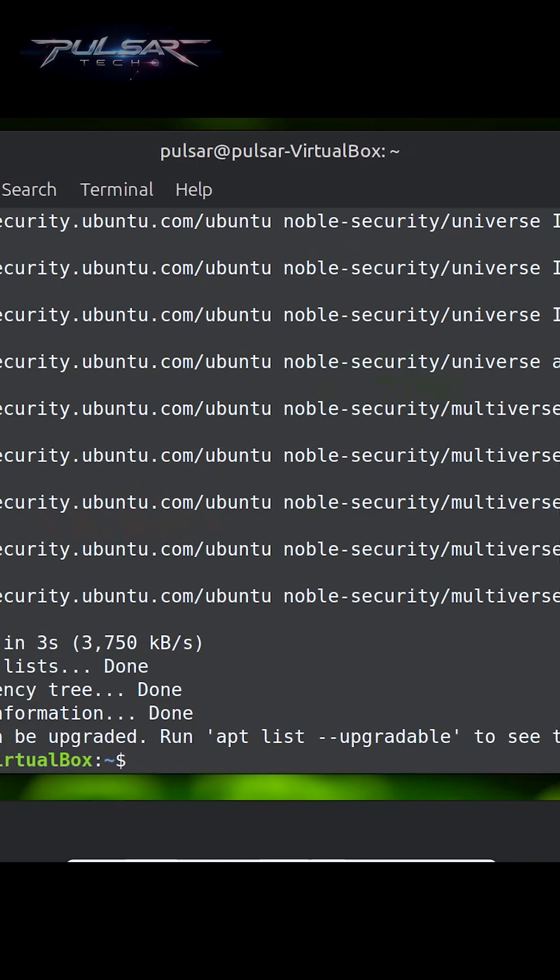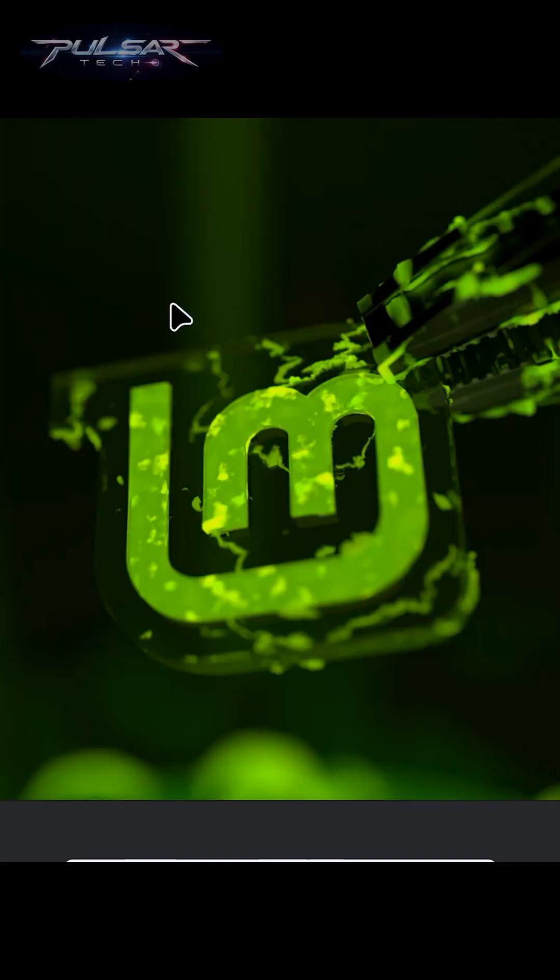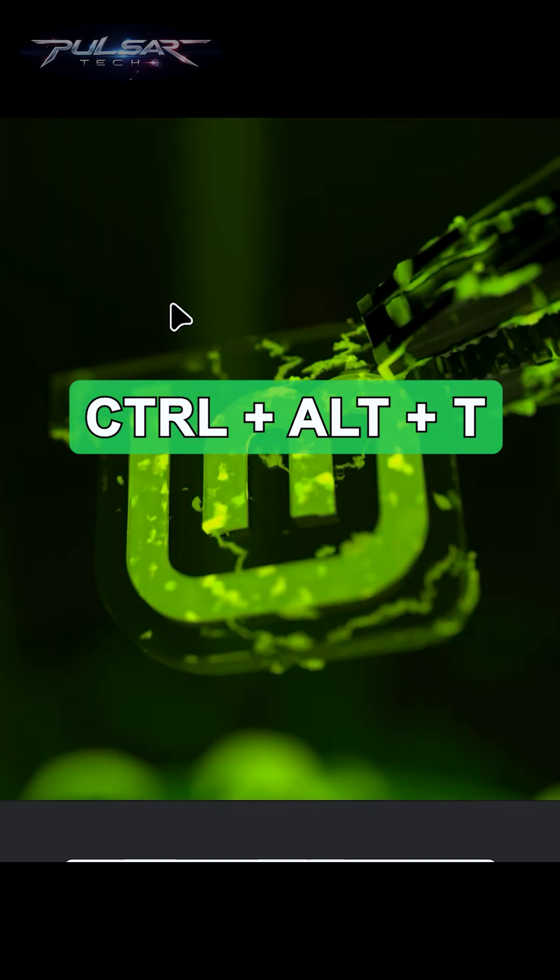But for now, let's go ahead and open the terminal. Just press Ctrl+Alt+T.